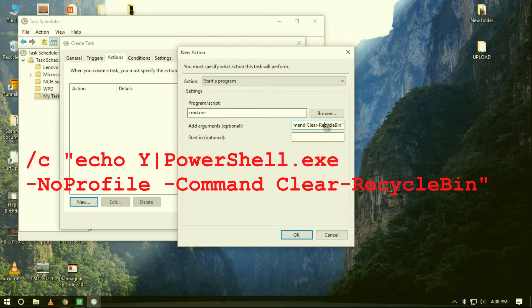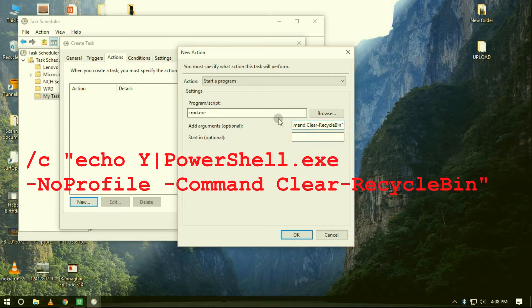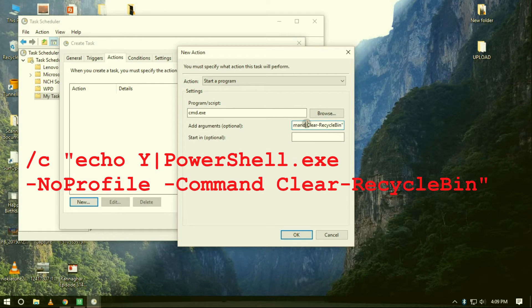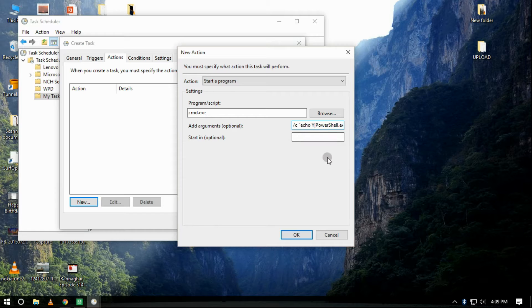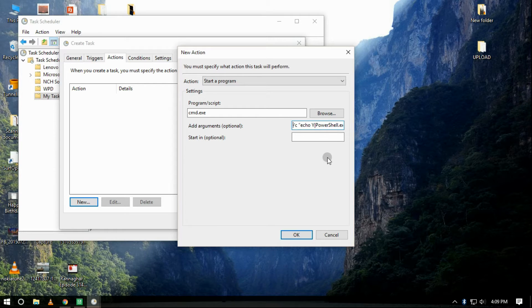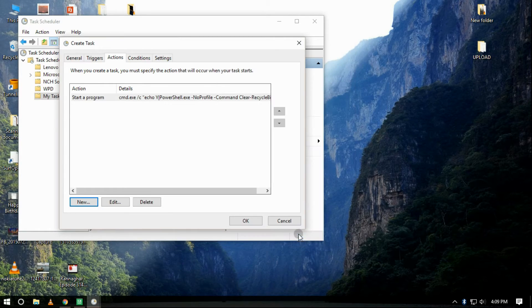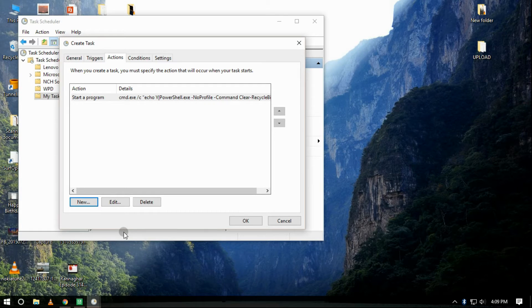Then click on OK to complete the task. Once you have completed the steps, the task will run automatically at the trigger conditions we have configured. And that basically ends the video.